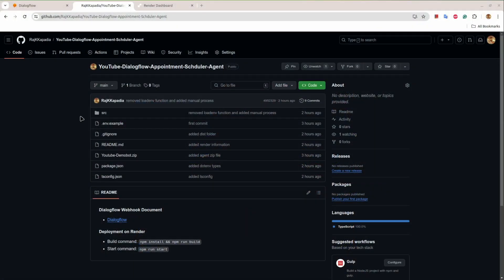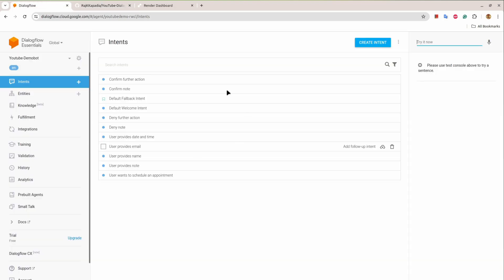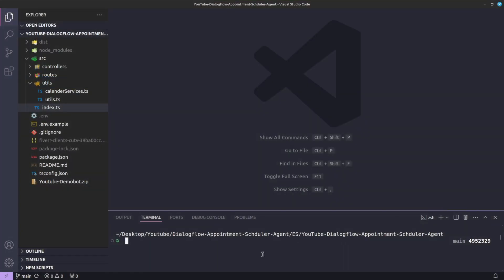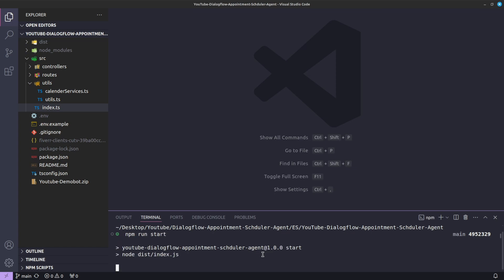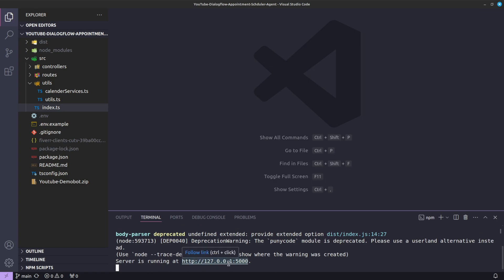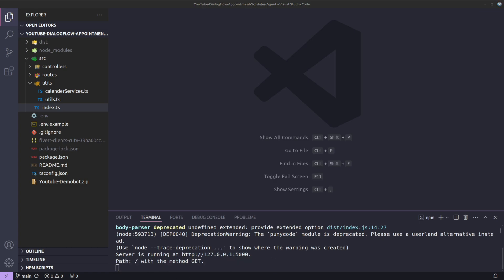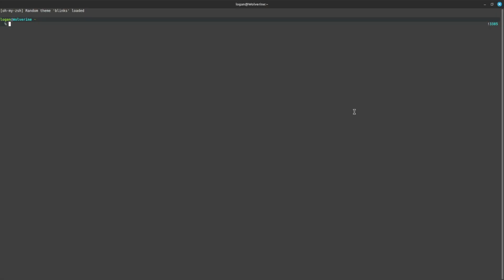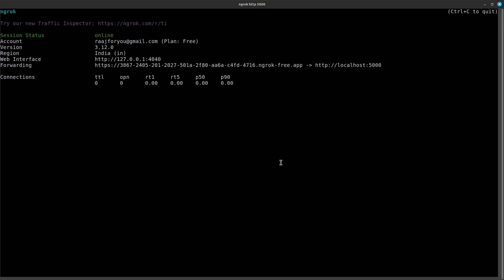You can see the code I used in that video is available on GitHub as well. So here is the agent itself. Now what I'll do is start the agent. You can see the agent started and we can see the response. Now what I will do is expose my local machine through ngrok.